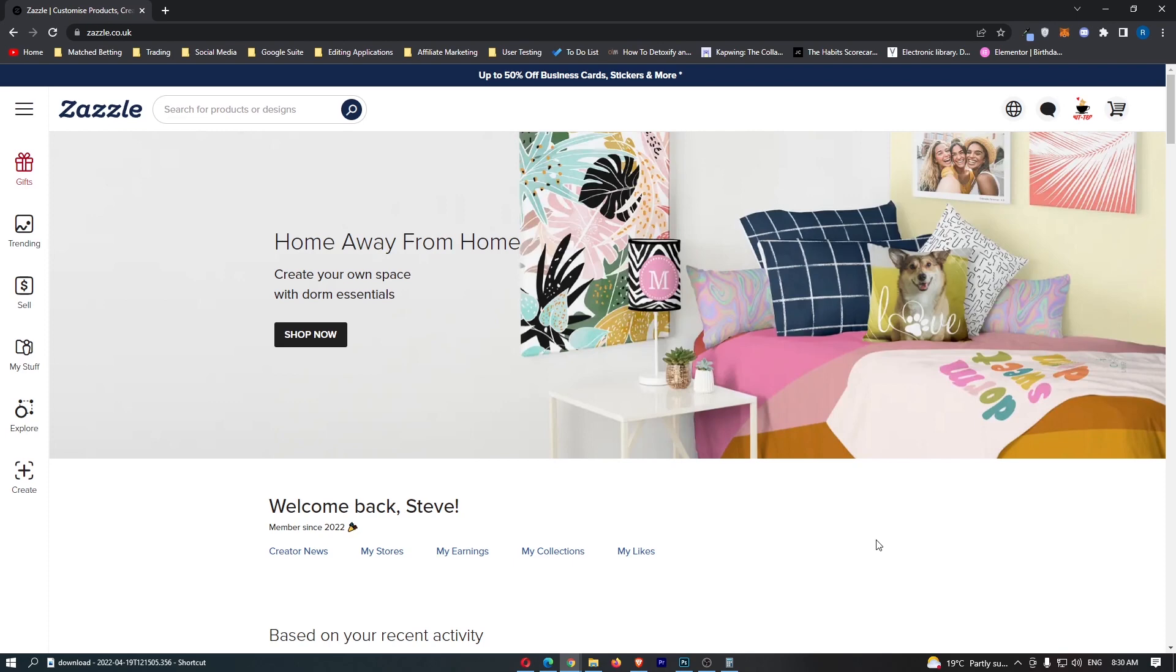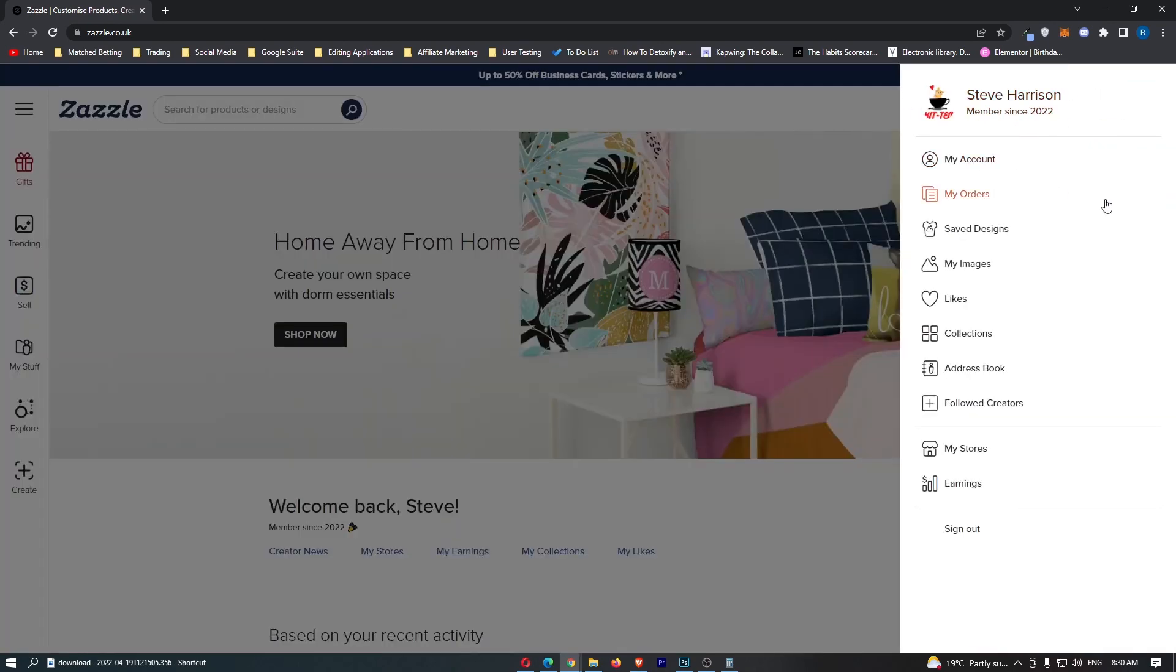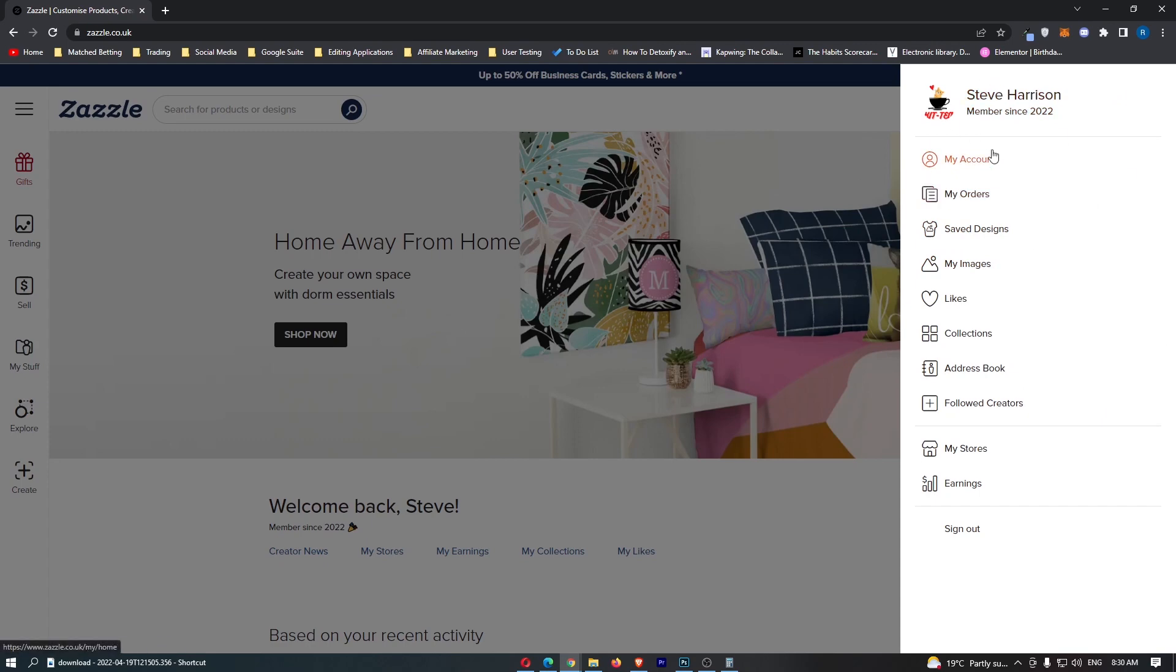Okay, so to do this, you first of all want to load up Zazzle right here and sign in to your account. Once you have signed in, click on this profile icon in the top right corner. It's going to open up this menu on the right-hand side.